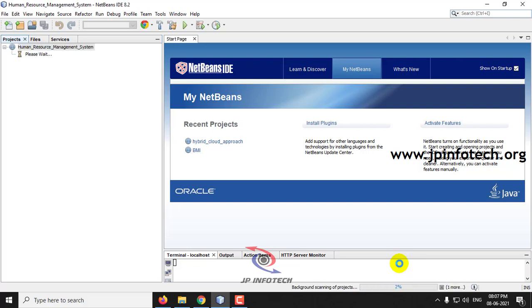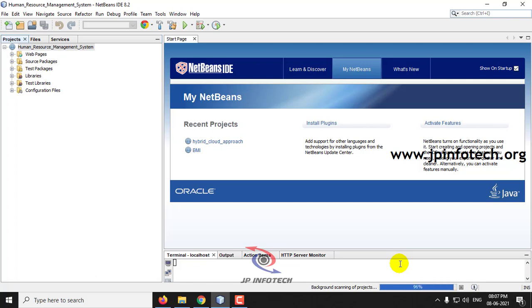Please note that before executing the project, make sure that you have already attached a database in the MySQL database.